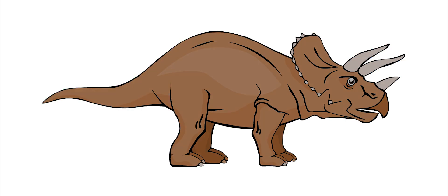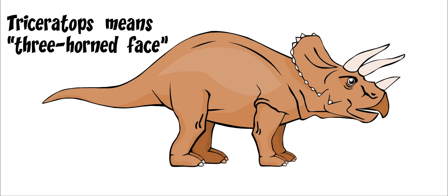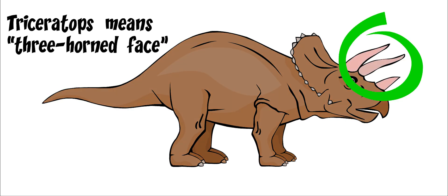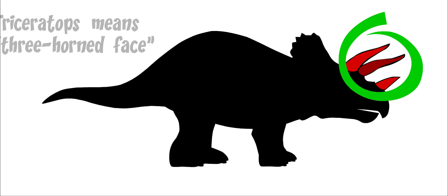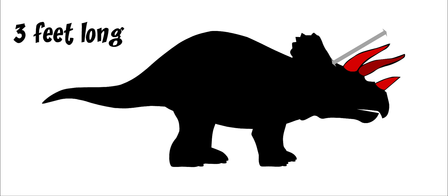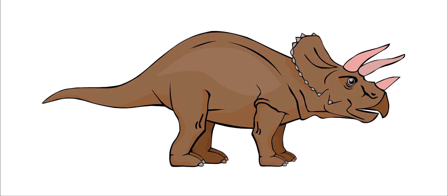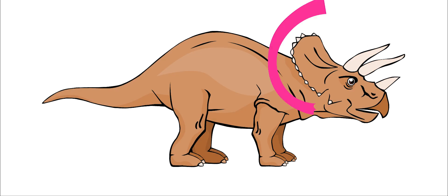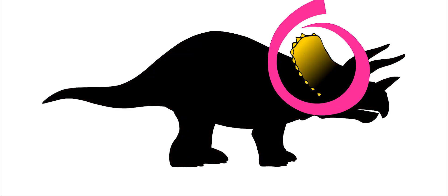Its name means three-horned face. This has to do with the three horns growing out of its skull. These were each around three feet long. It also had a large bone rising out of the back of its skull.